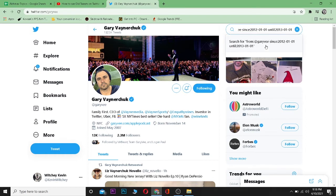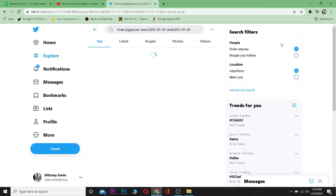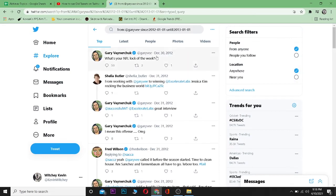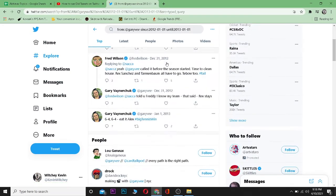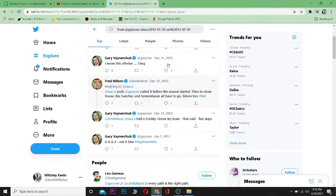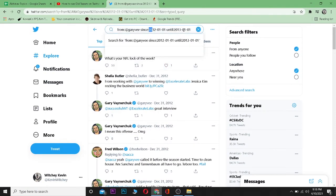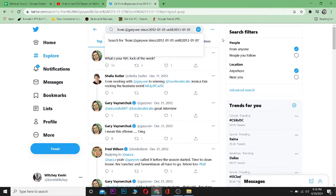Click enter and as you guys can see over here, this is his tweet from December 30, 2012. So yeah, it's going to show me all the tweets since this until this date. That's basically how you search for old tweets.